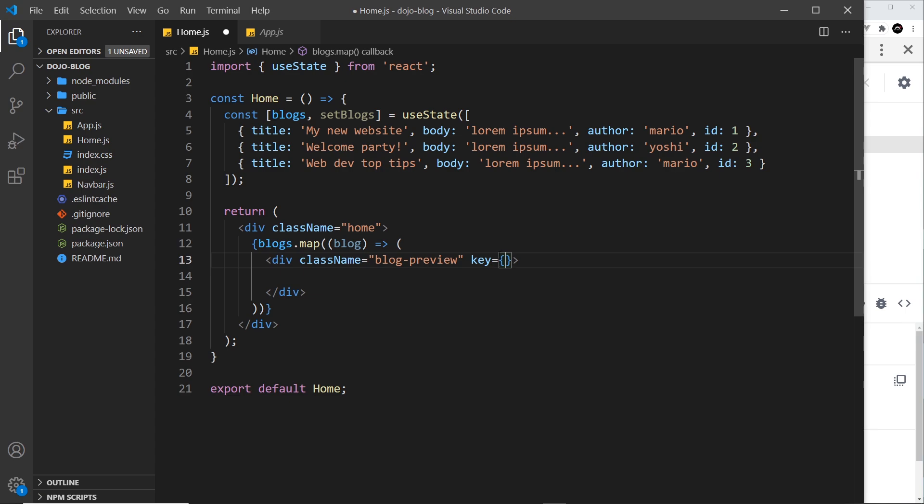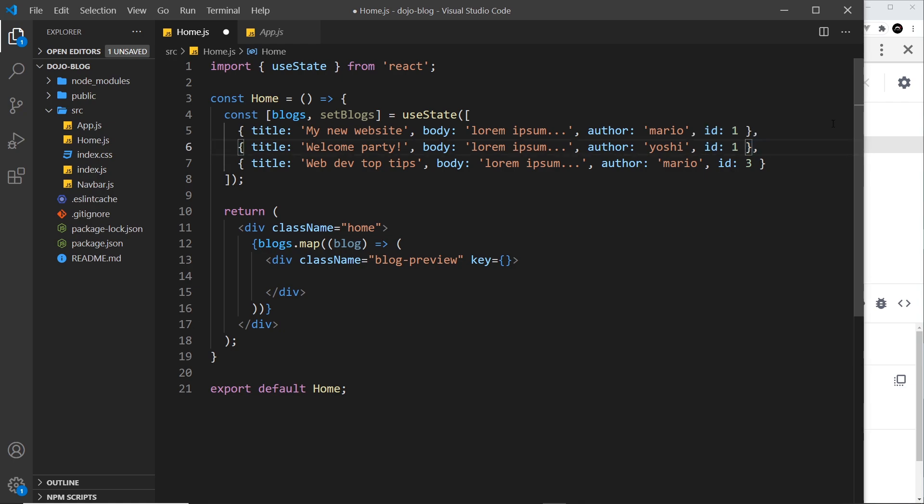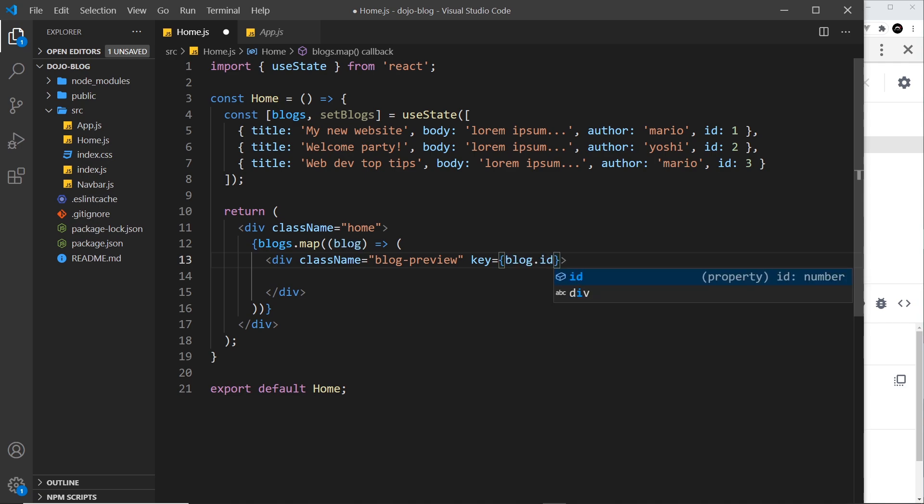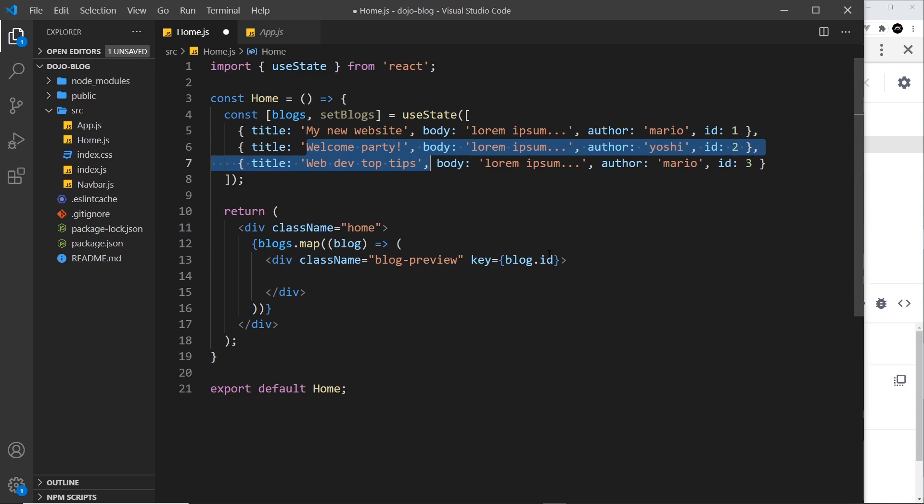So let's use that and by the way, this must be unique. So if this was one as well, it wouldn't work because the id is not unique, right? So it must be unique for each item. So I'm going to put blog.id right here. Blog because we have access to each item and then the id property from that blog.